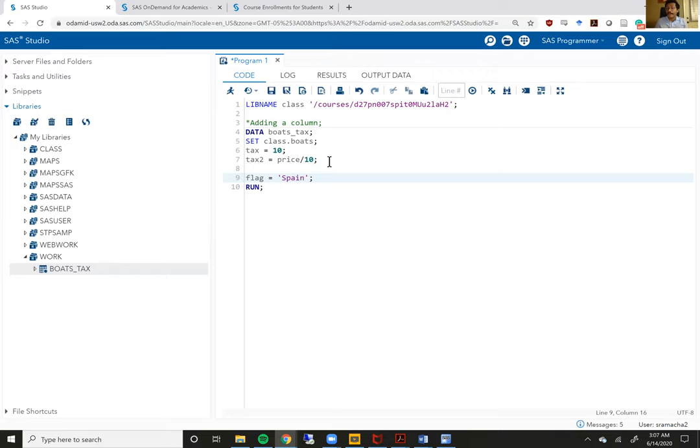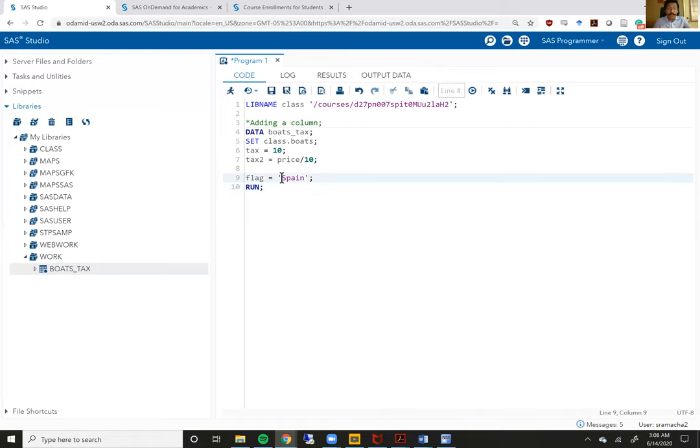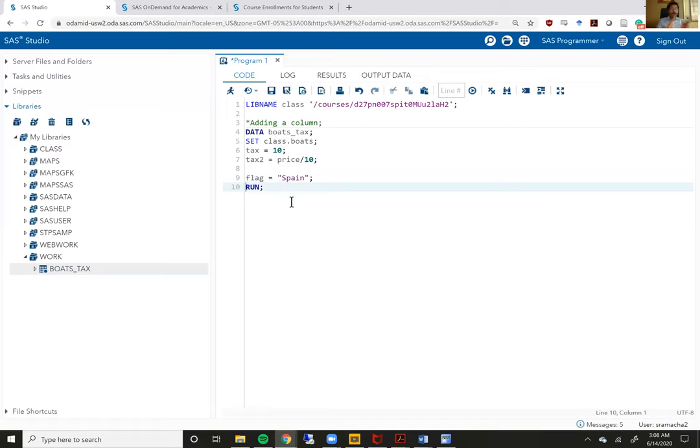Now you will observe that this is different from the numeric variables, because for the word Spain, I added quotes before and after the word itself. Now these quotes could have been single quotes, they could have been double quotes, and either one would have worked just fine. You just have to stay consistent with what you opened with and what you close with. But as long as you are consistent, whatever is in between those quotes gets added to that new variable.